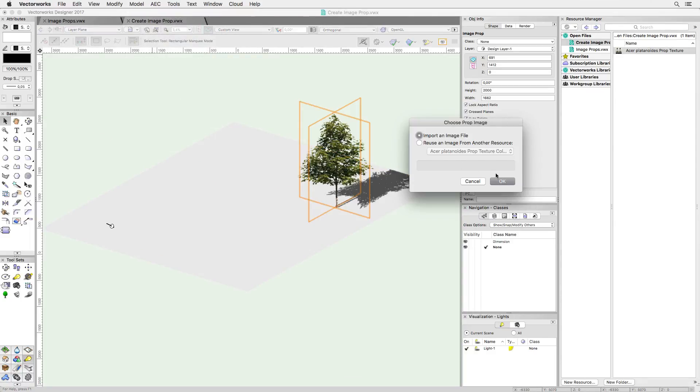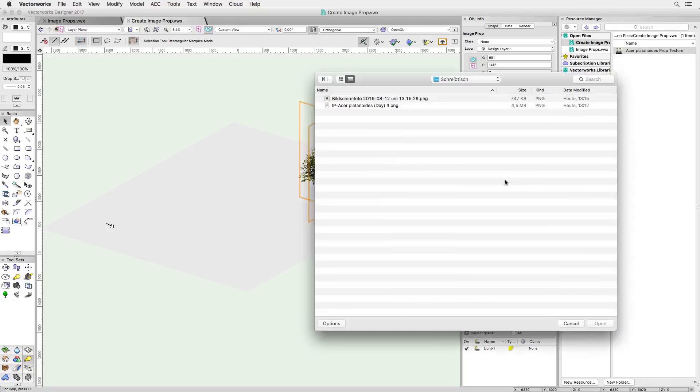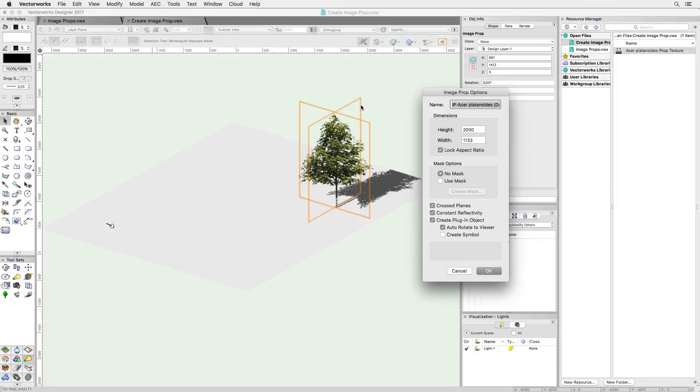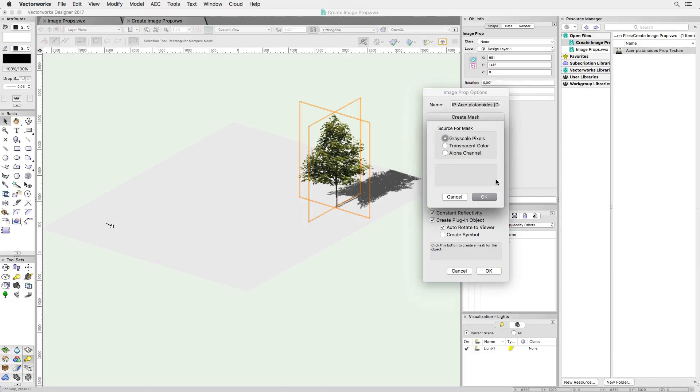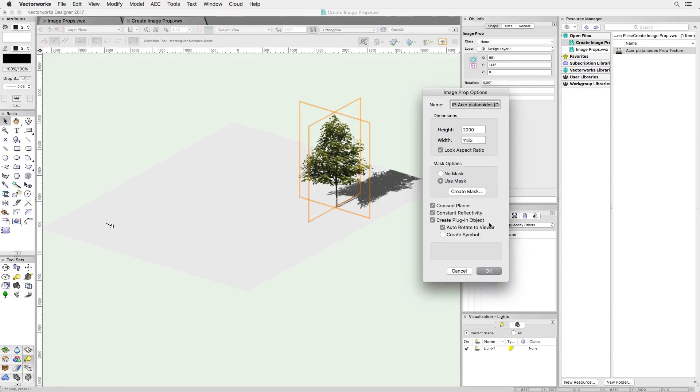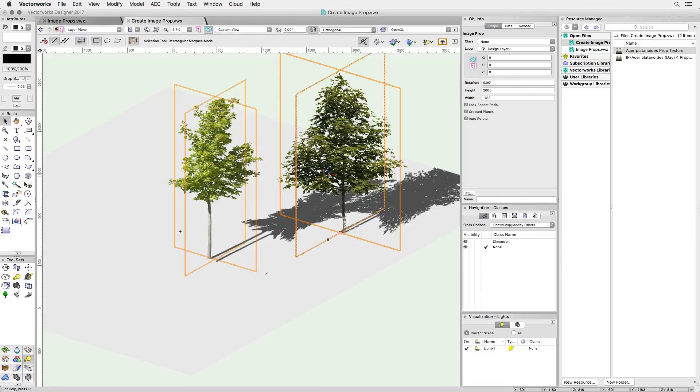So, I'm going to create a new image prop and I'm choosing a PNG image, which has the tree already knocked out. I still click on Create Mask, but instead of defining a transparent color, Renderworks recognizes that there are already transparent pixels present and the alpha channel option has been enabled. All I need to do now is choose the alpha channel and that's it, I'm done.